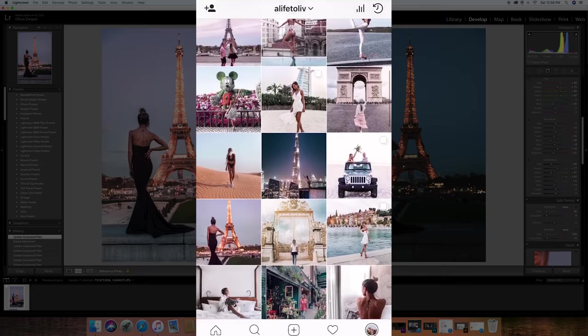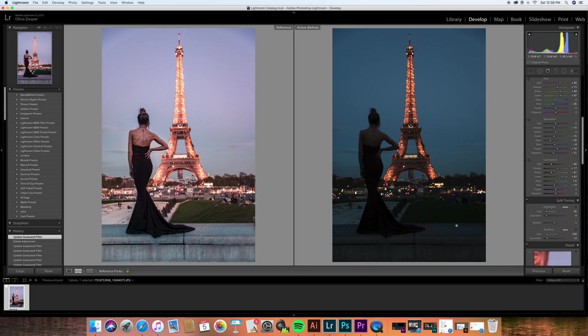So I recently went to Paris, as you can see, and I posted this photo on Instagram and got a lot of requests for editing. This was a pretty popular photo on my Instagram, so I picked this photo to edit for you guys today. Alright, let's get started.